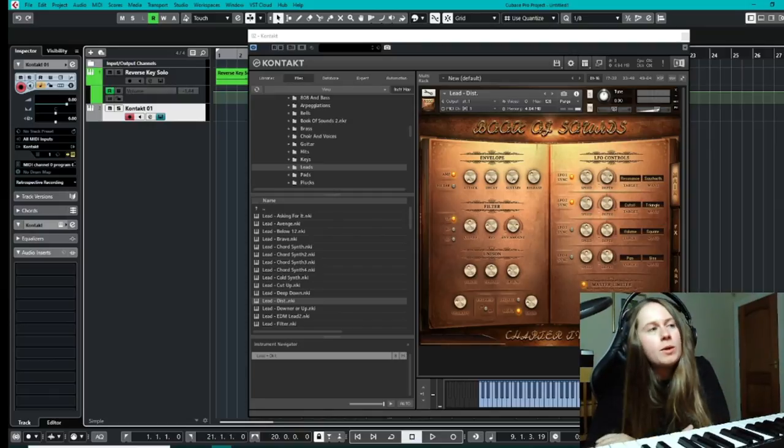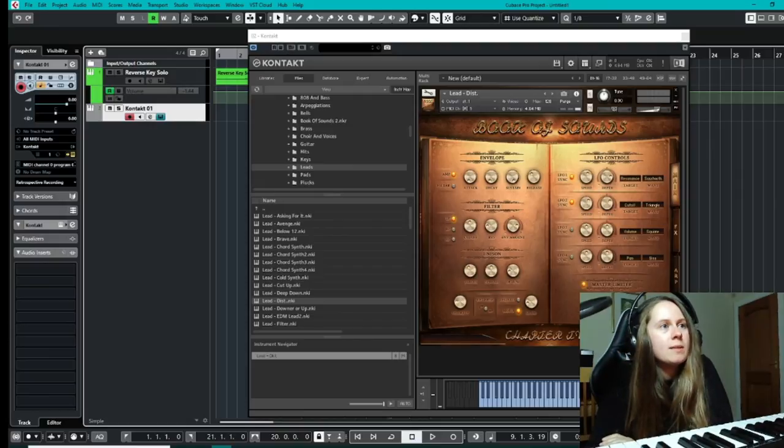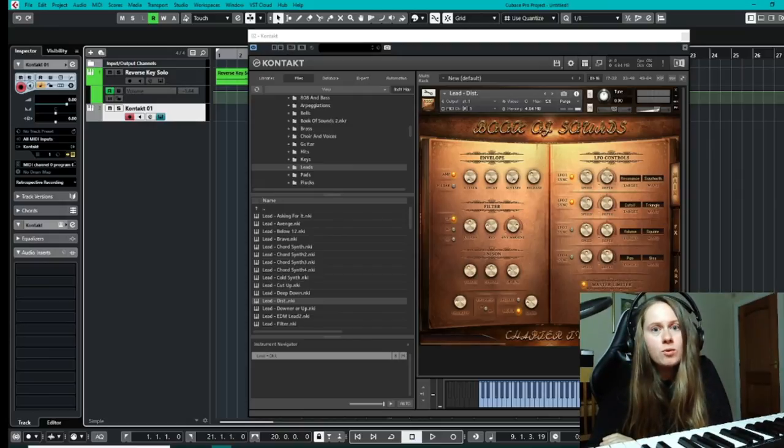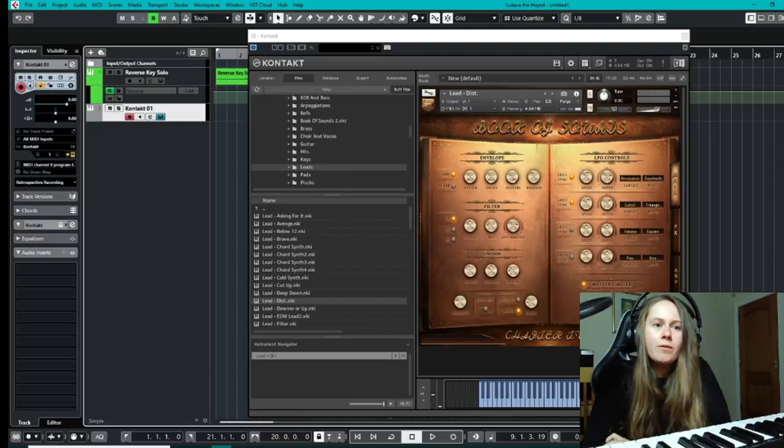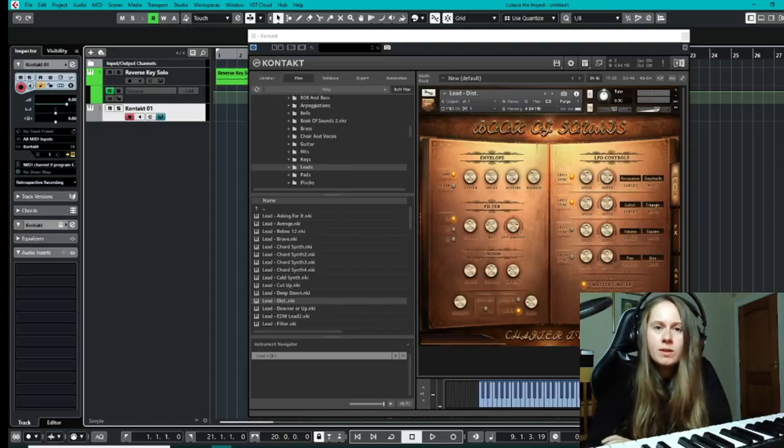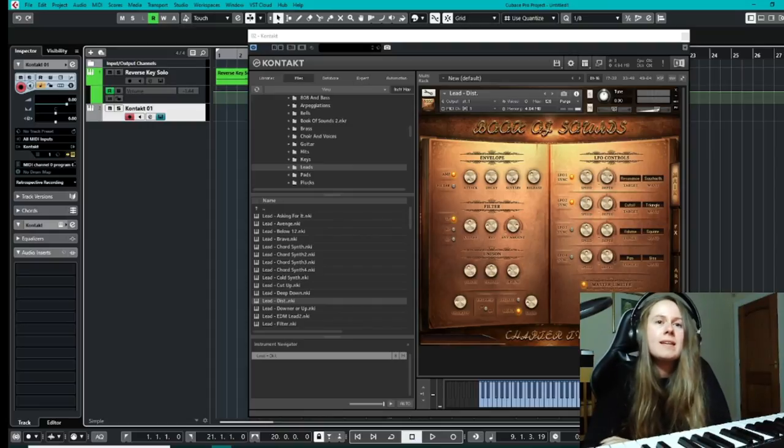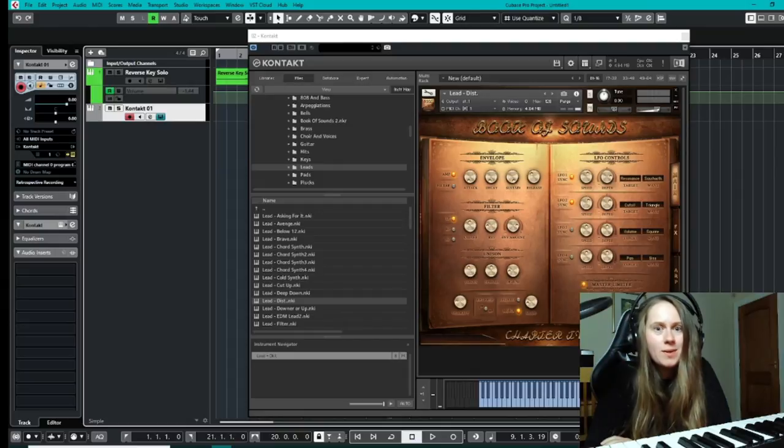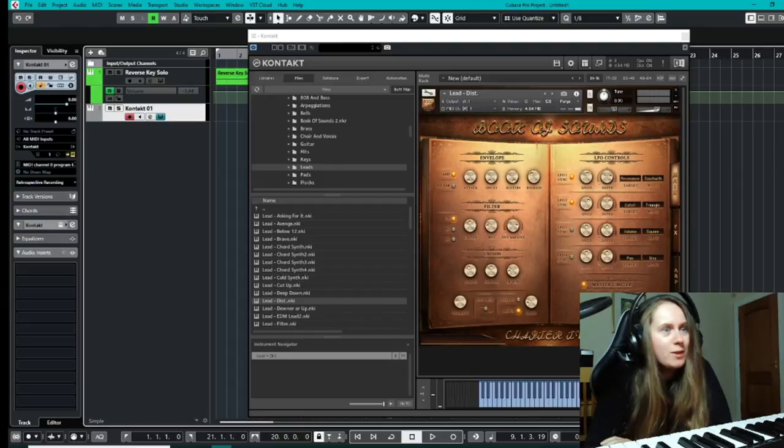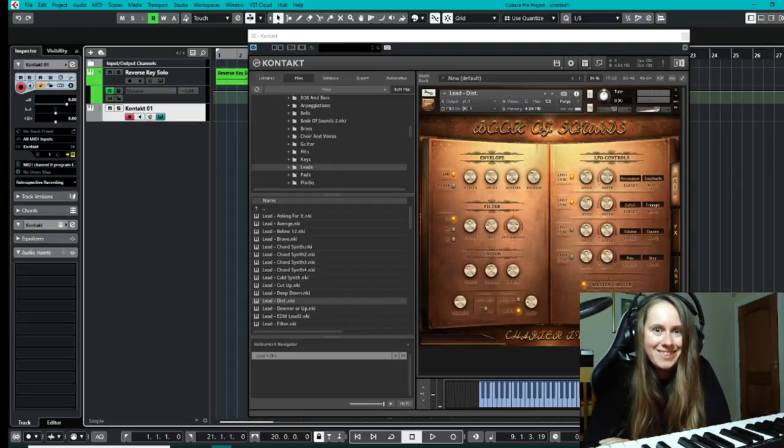So what we're going to do today is we're going to have a look at some of the sounds and the kind of things you can do to alter them and make them your own. If you like what you're seeing so far, if you want to subscribe and hit the notification bell so you can tell when we're live with deals just like this.